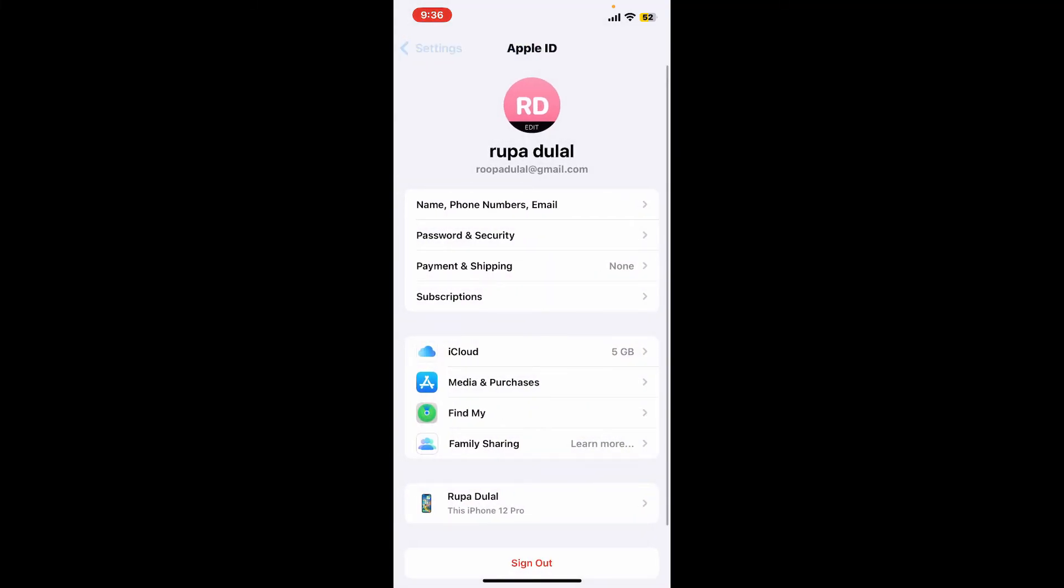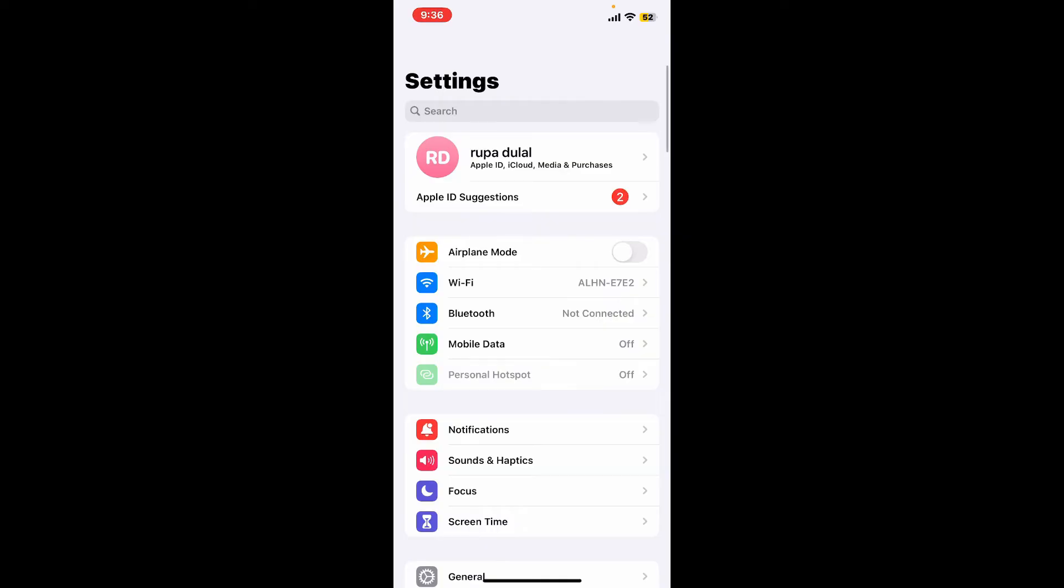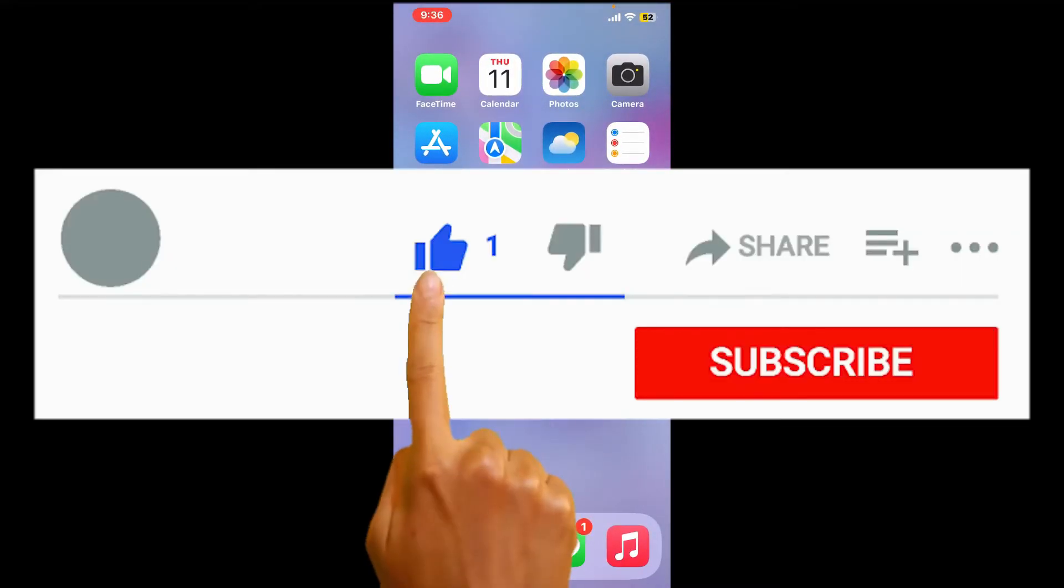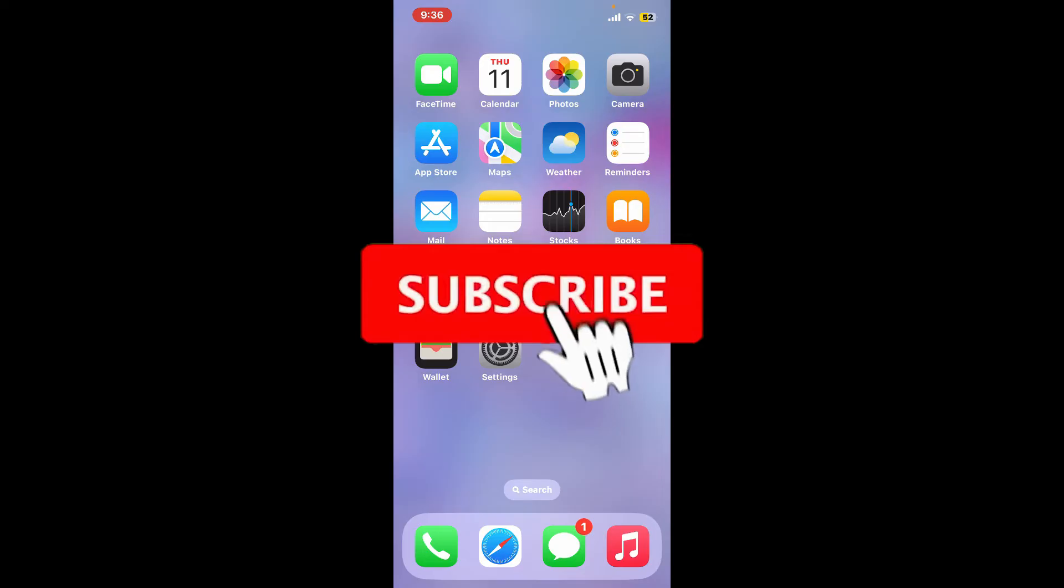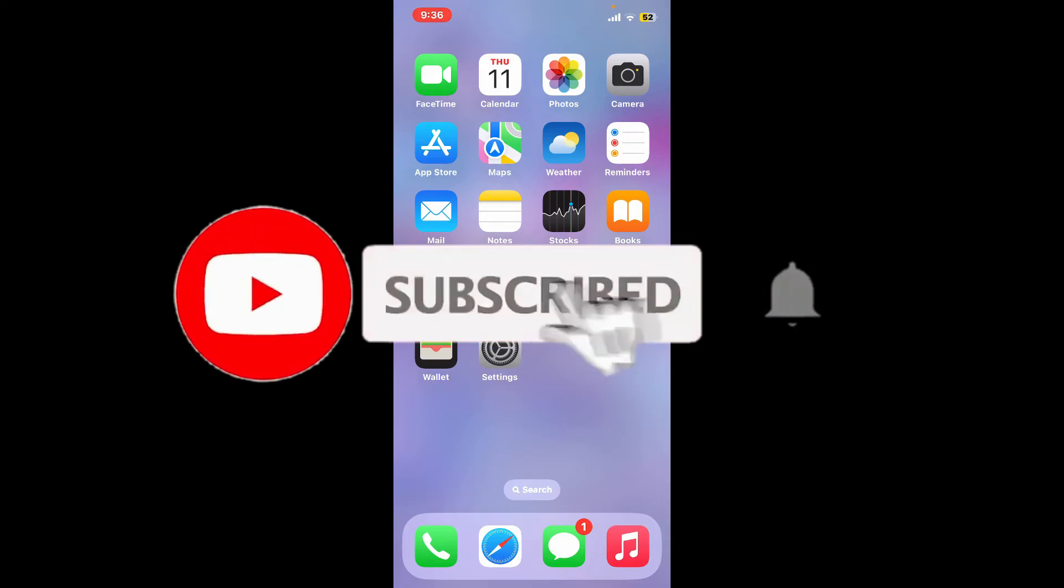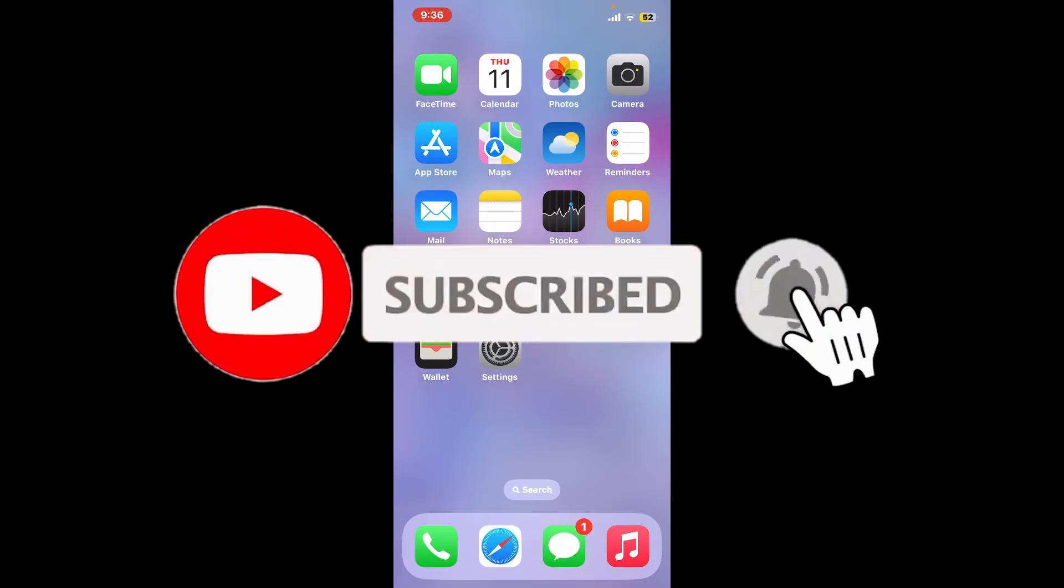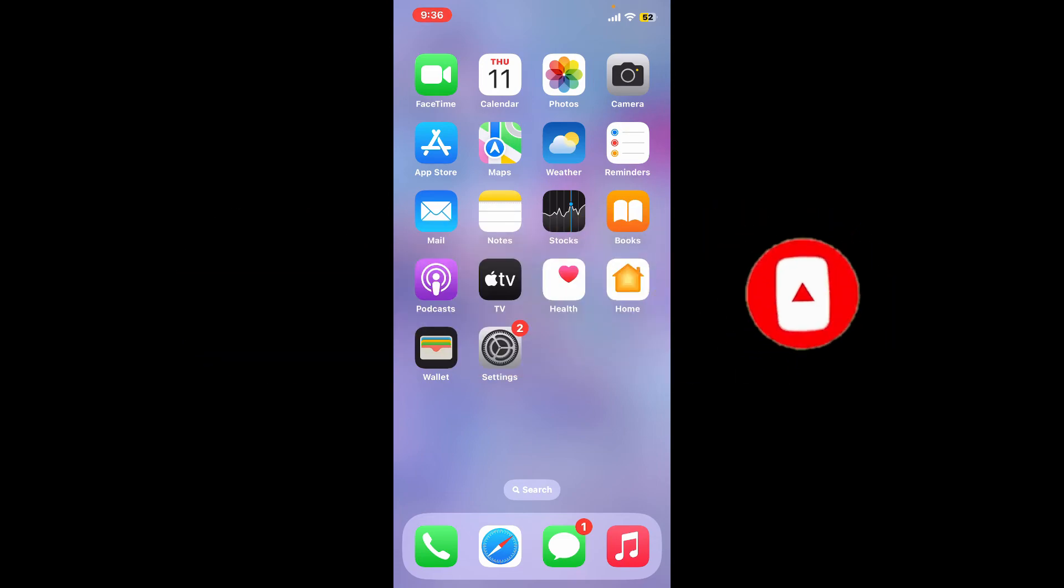If the video was helpful to you, go ahead and give us a thumbs up. Don't forget to subscribe to the channel by hitting the subscribe button. Also press on the bell icon so that you'll never miss another upcoming upload from us. I will see you again in the next episode. Thank you for watching.